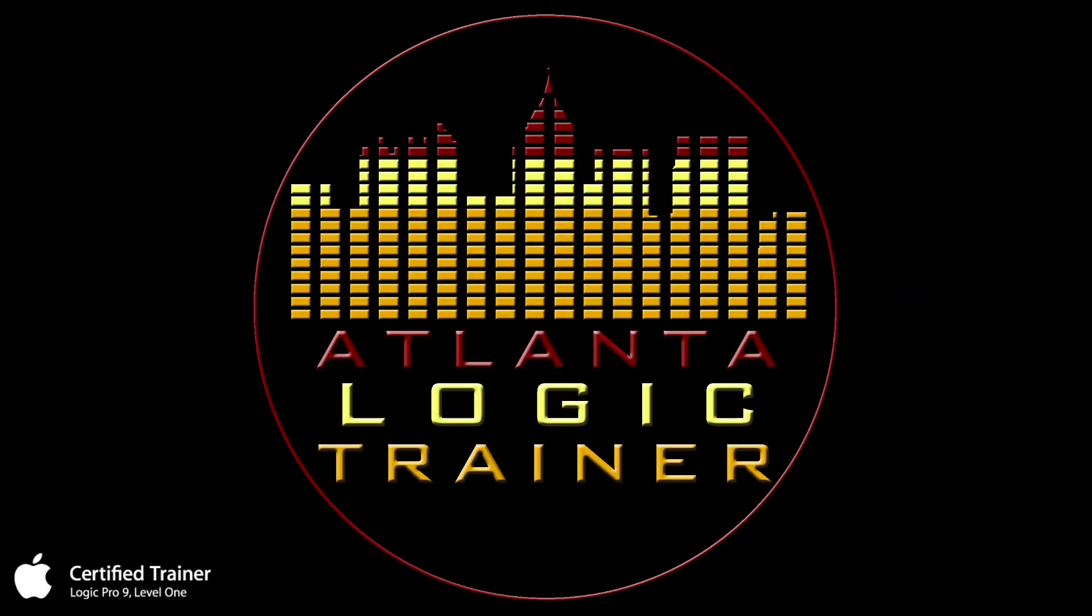What's up, it's the Atlanta Logic Trainer. Right now I'm creating a series of videos on Logic Pro working with the MPC Renaissance—different workflows and things I've come across that I think will be helpful. I've been back and forth on the npcforums.com website answering questions and talking to people about the videos I've already created.